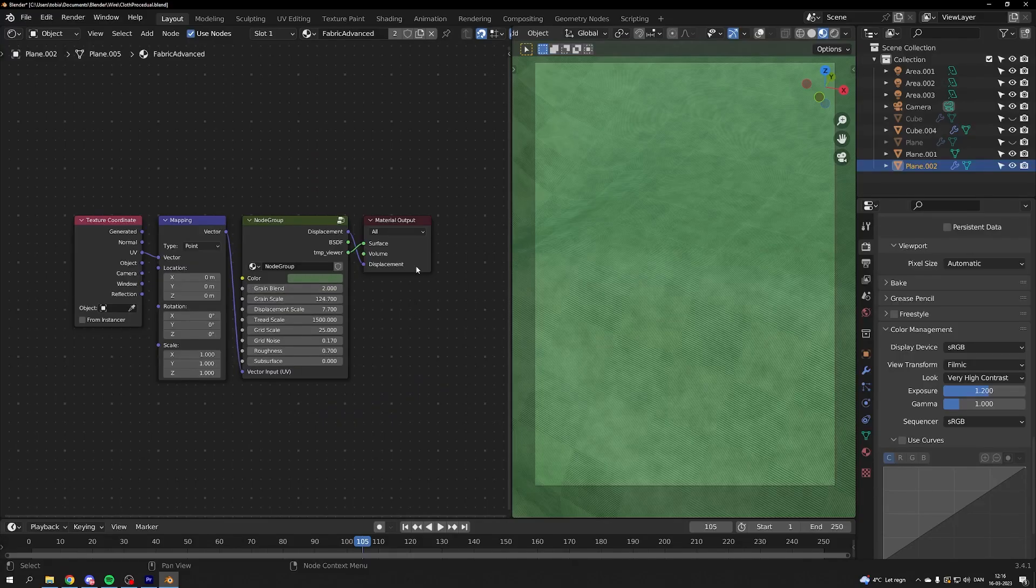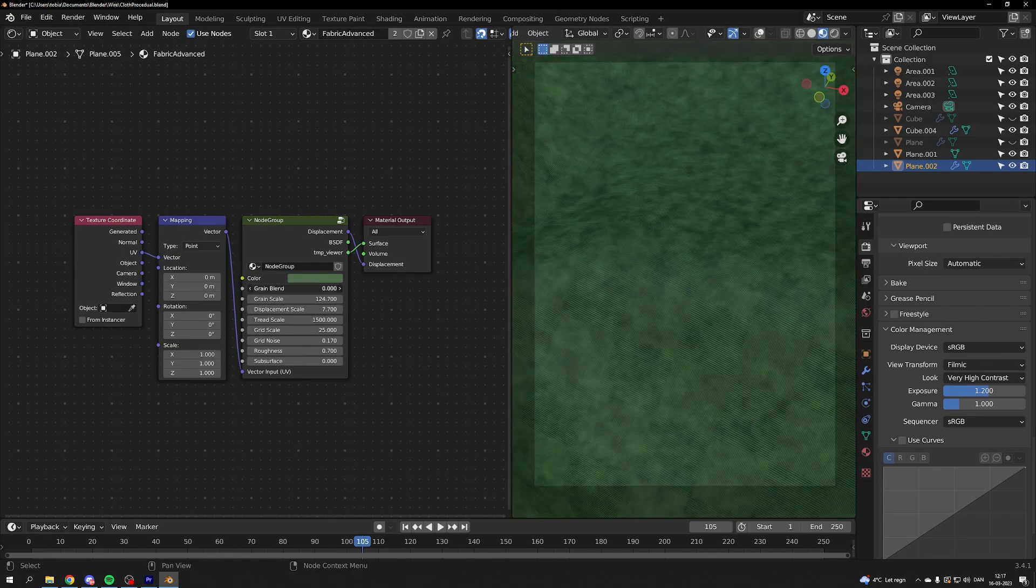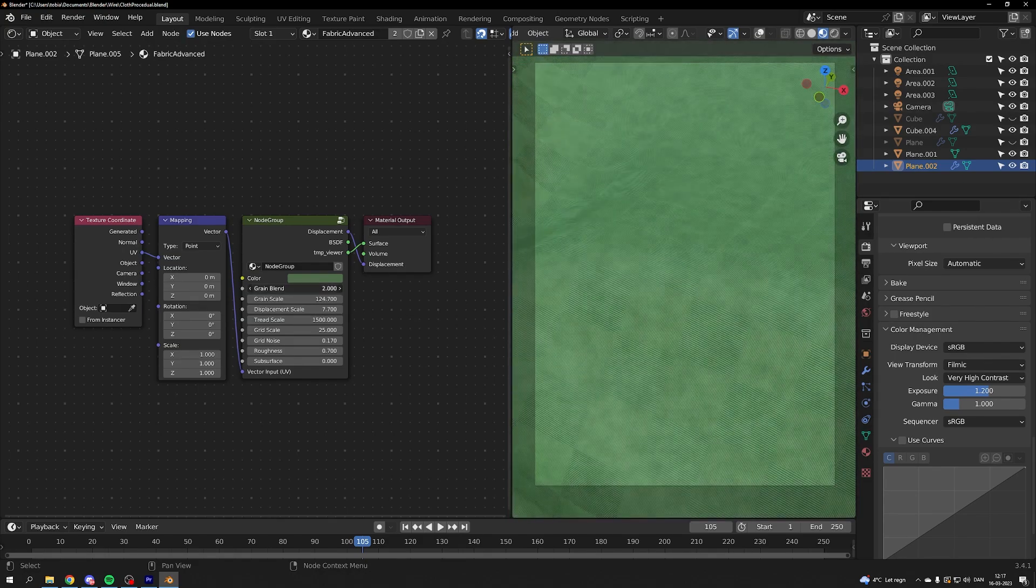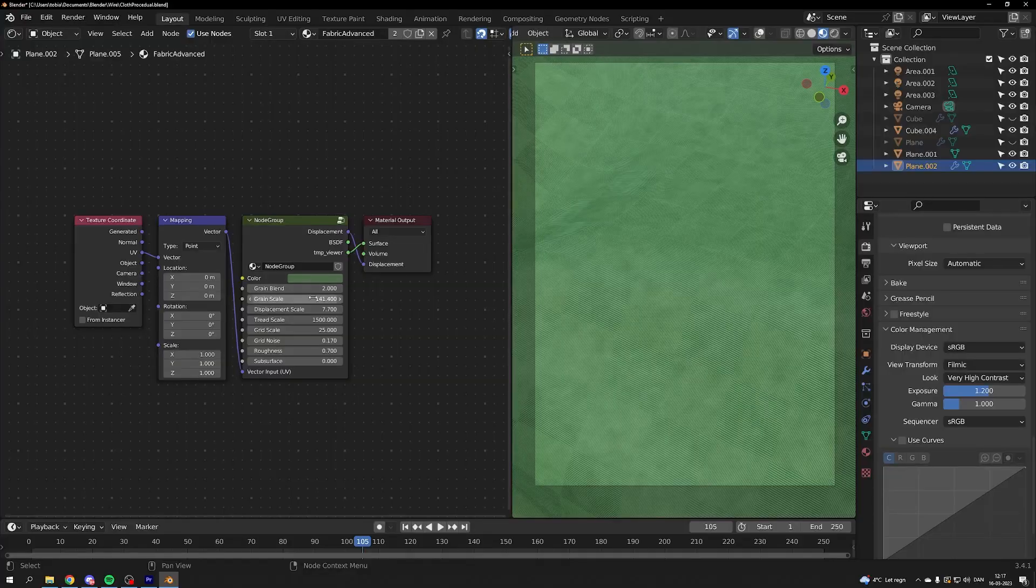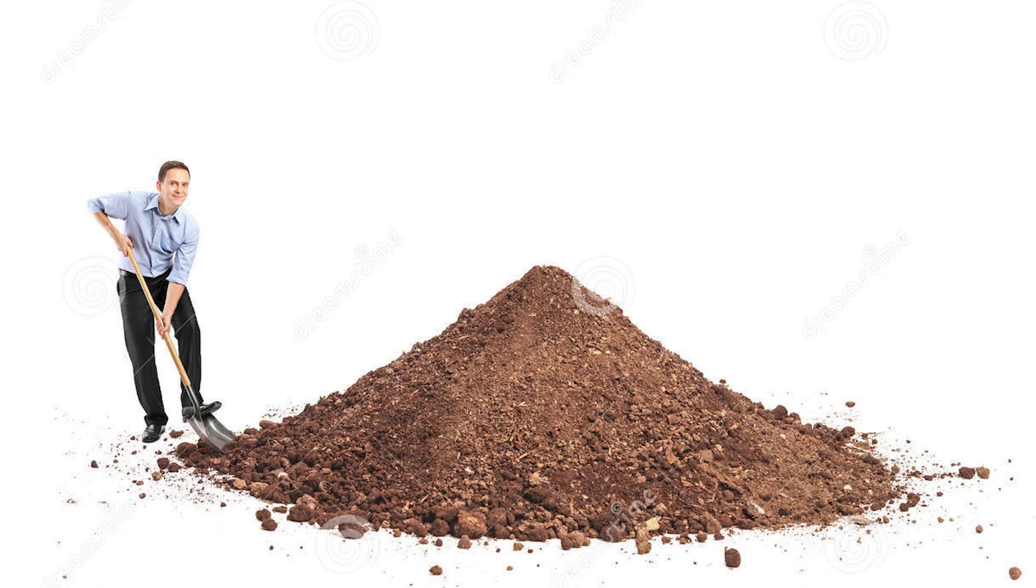If you turn the grain blender up you have a less grainy texture and if you turn it down you have a more grainy texture. So it's controlling how dirty it is. The scale is determining how big your dirt is.